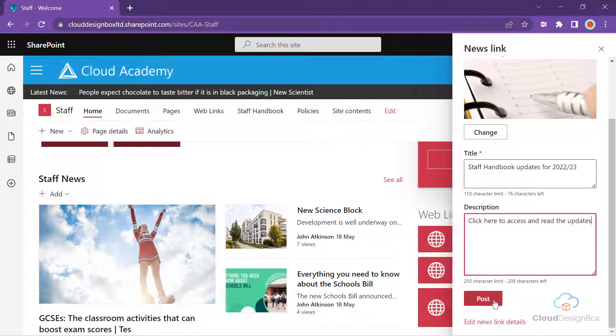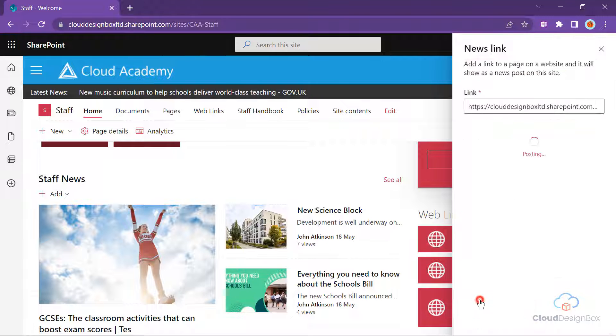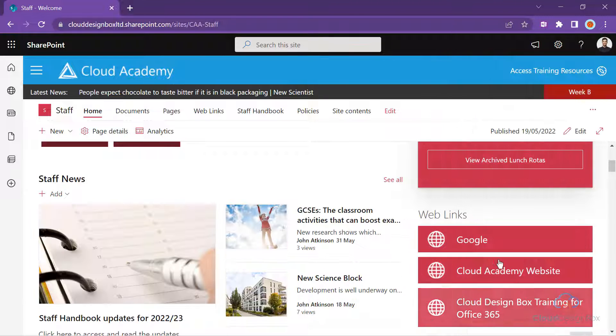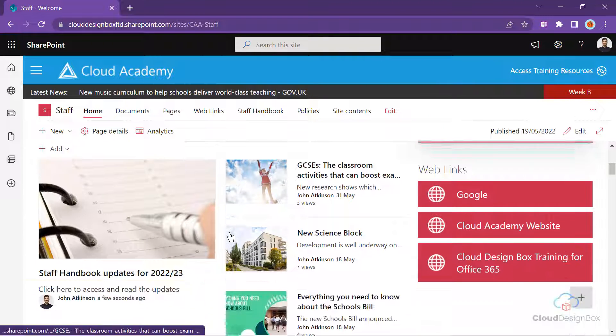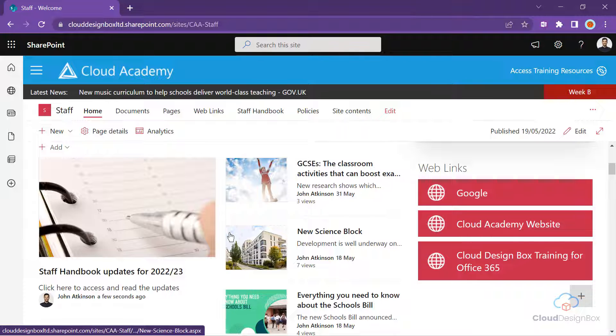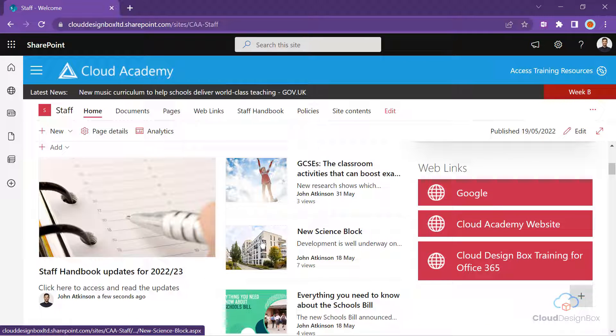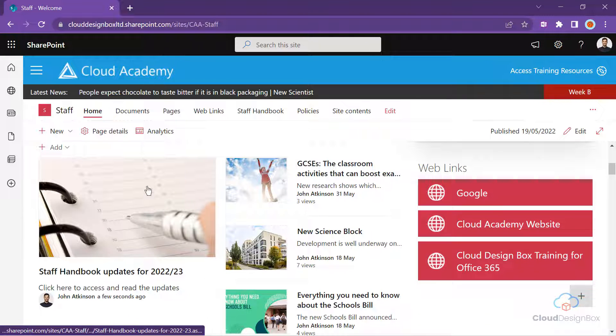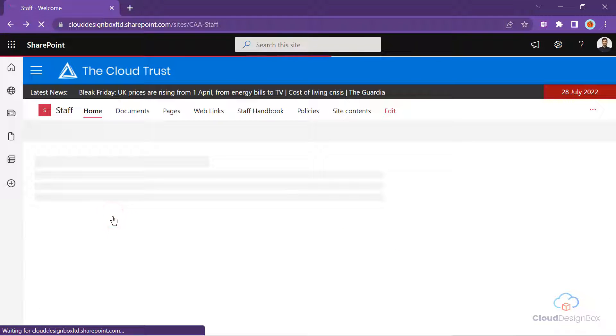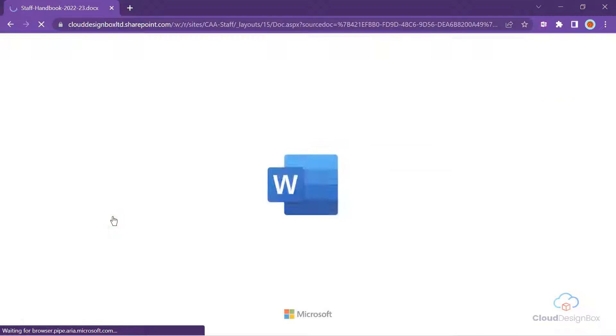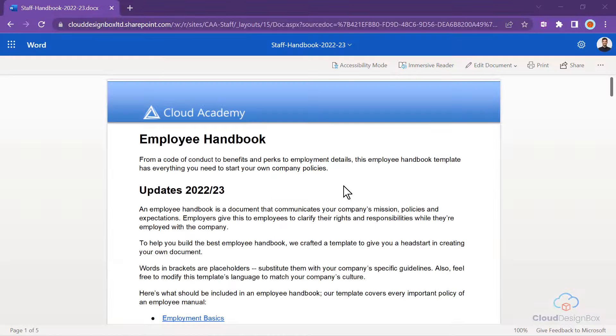When we click post, that will be posted into our news web part. And anybody who browses this intranet site will be able to click on that post and read the document right away.